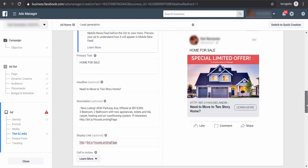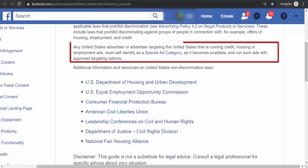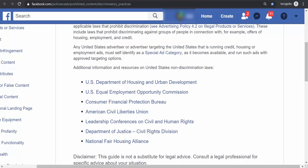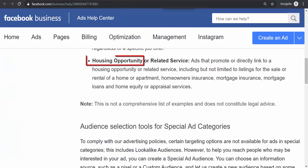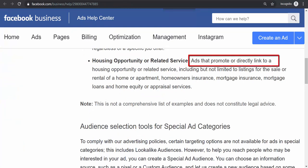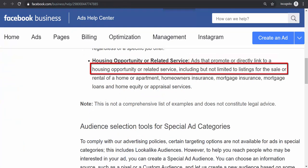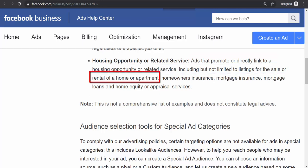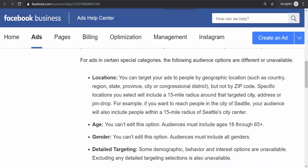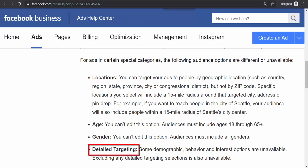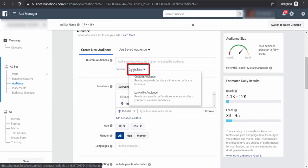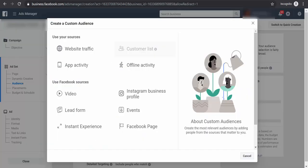Remember, the more specific your target, the more it costs per lead. Facebook implemented a policy that pages running housing ads must self-identify as a special ad category — 'Housing Opportunity.' Ads that promote or are directly linked to a housing opportunity or service, including home or apartment, are affected. Targeting using the special ad category will be limited for locations, age, gender, and detailed targeting.